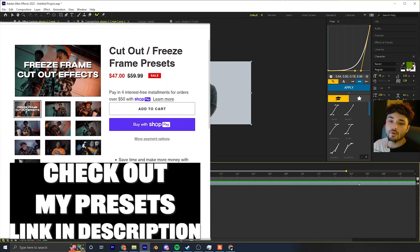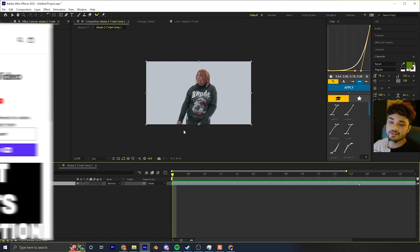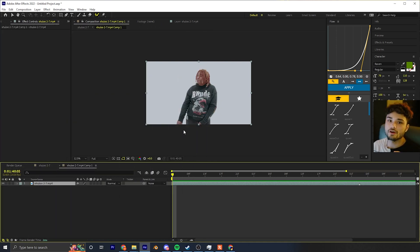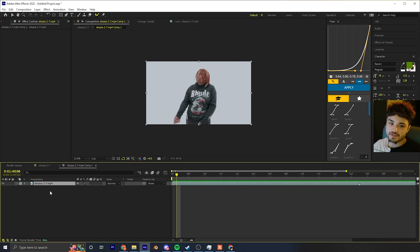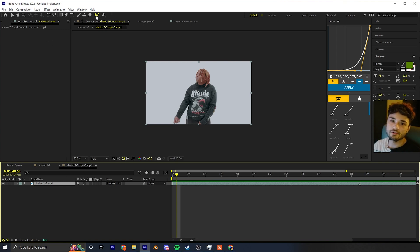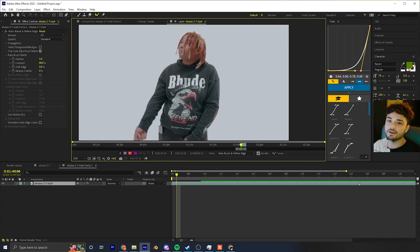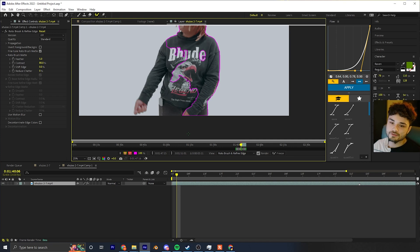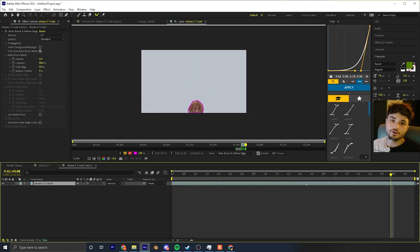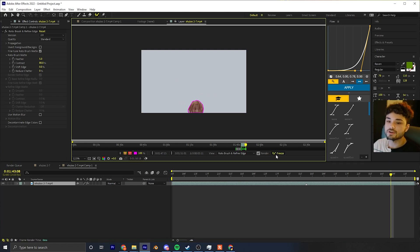We're going to be using this clip since he's on a white background. I'd rather key out the background, but I'm going to rotobrush it so it's similar to your footage. Select your clip, go up here, select Rotobrush, then double-click the picture and rotobrush by tracing inside the person. Rotobrush is everything right now — it looks fine.